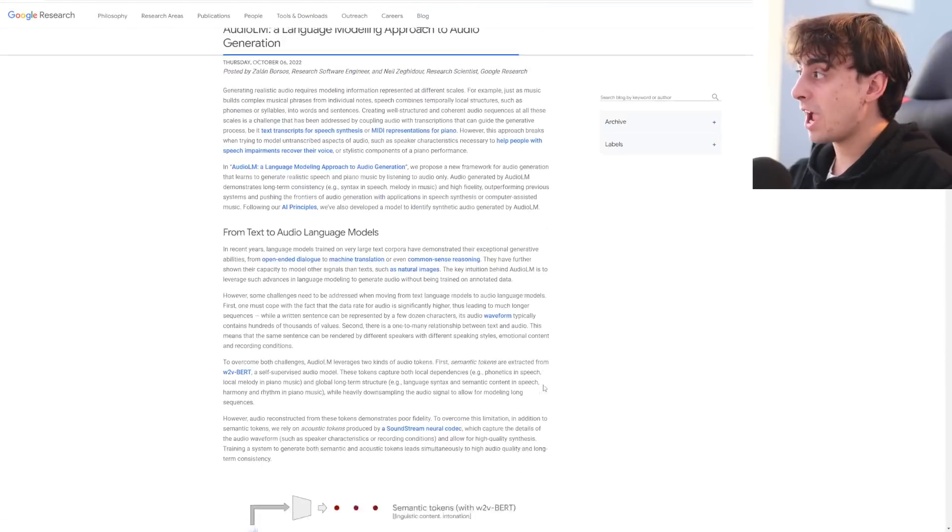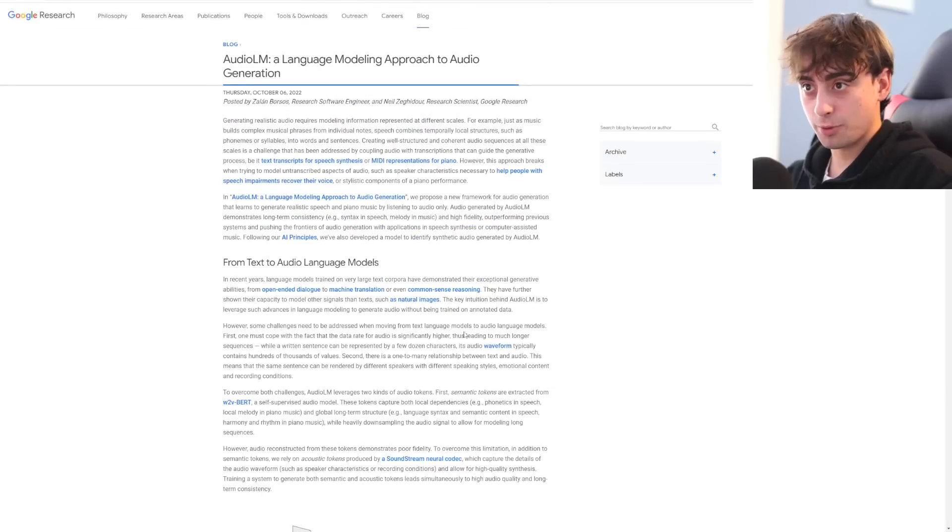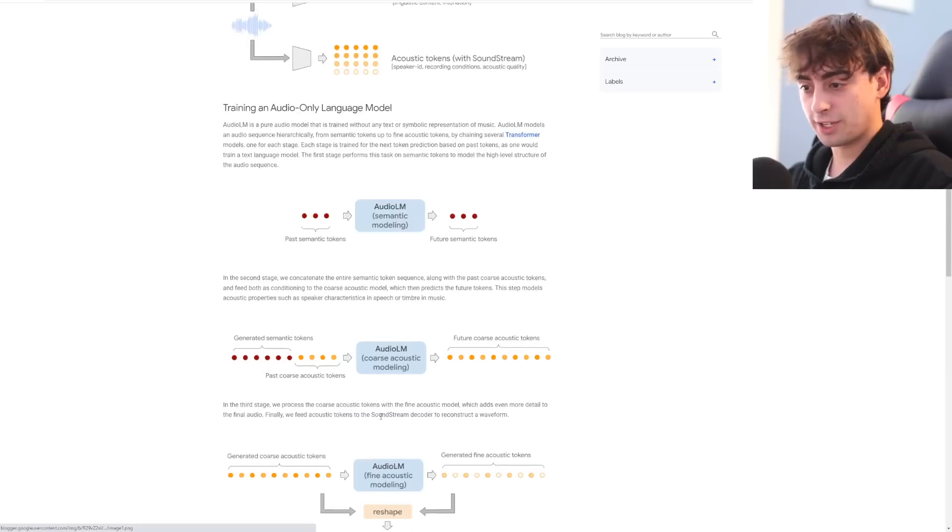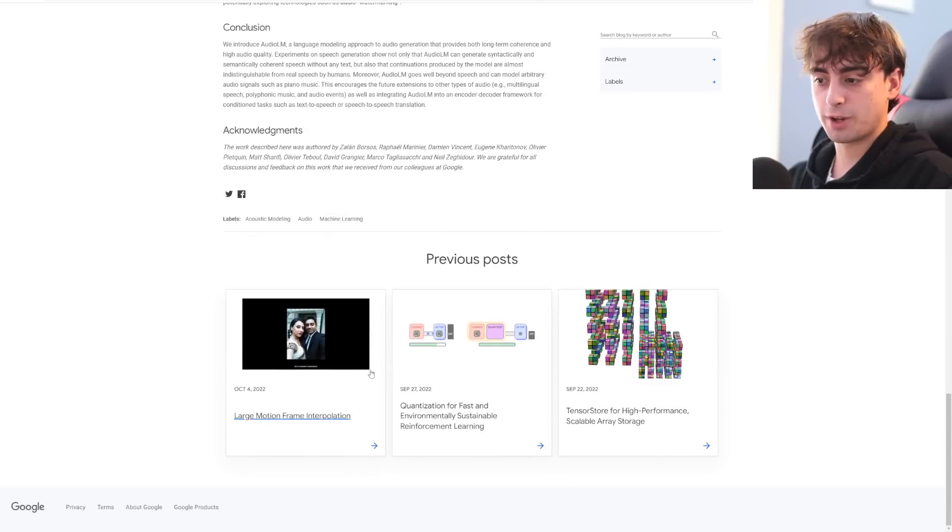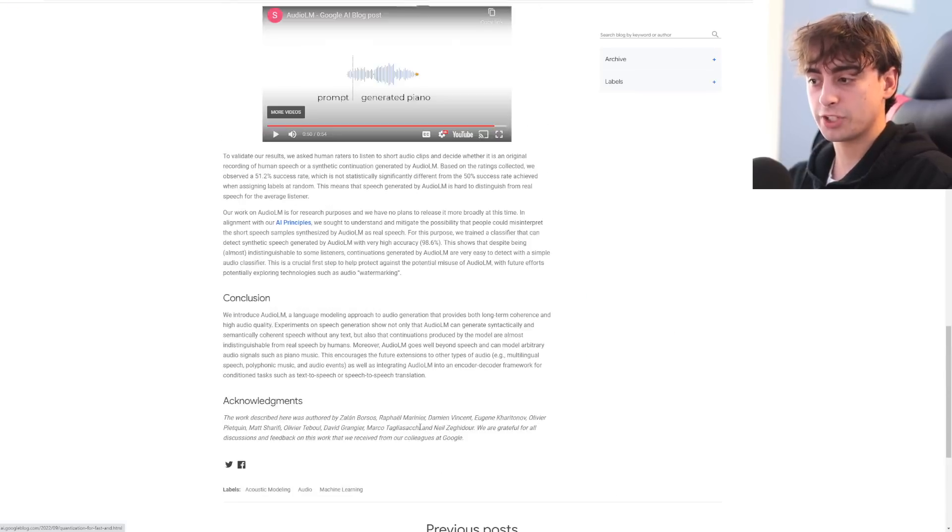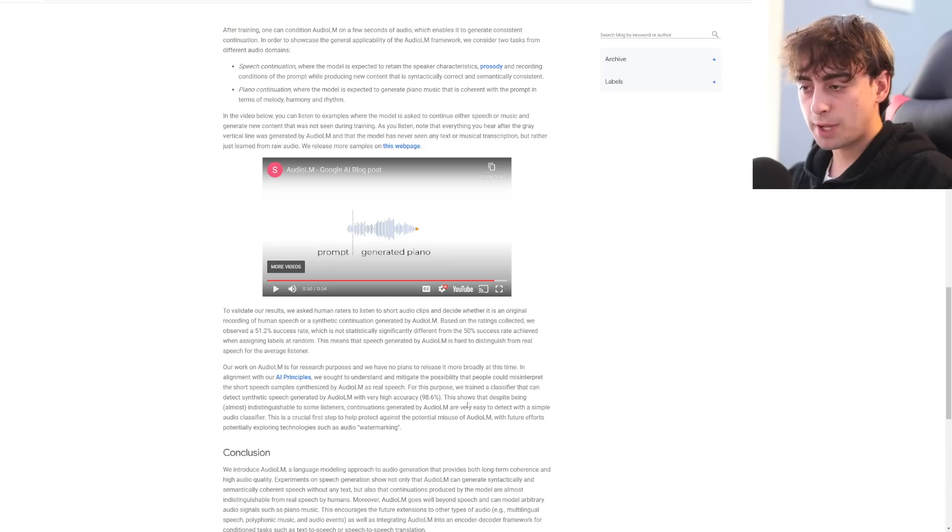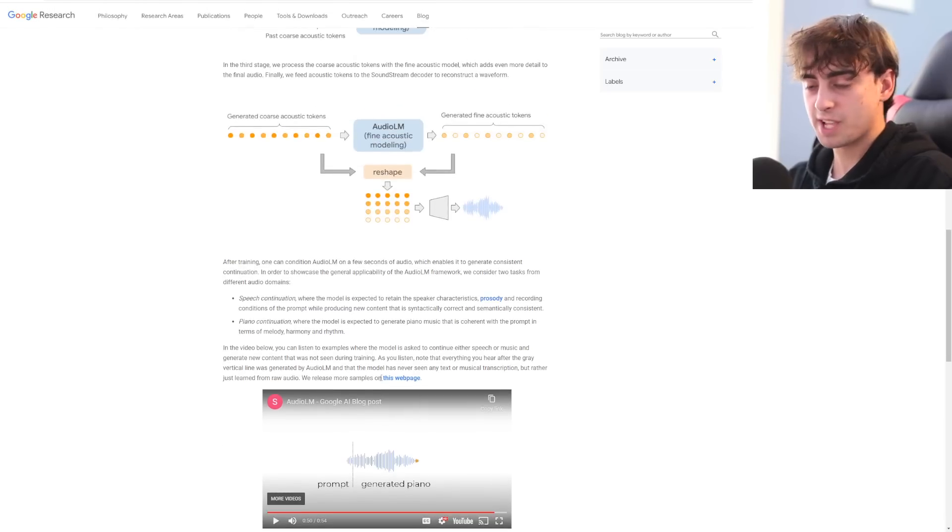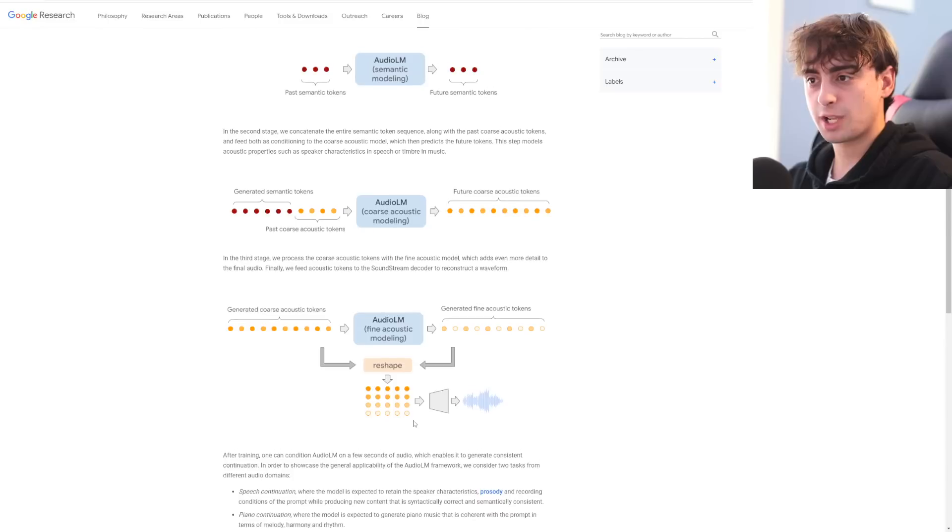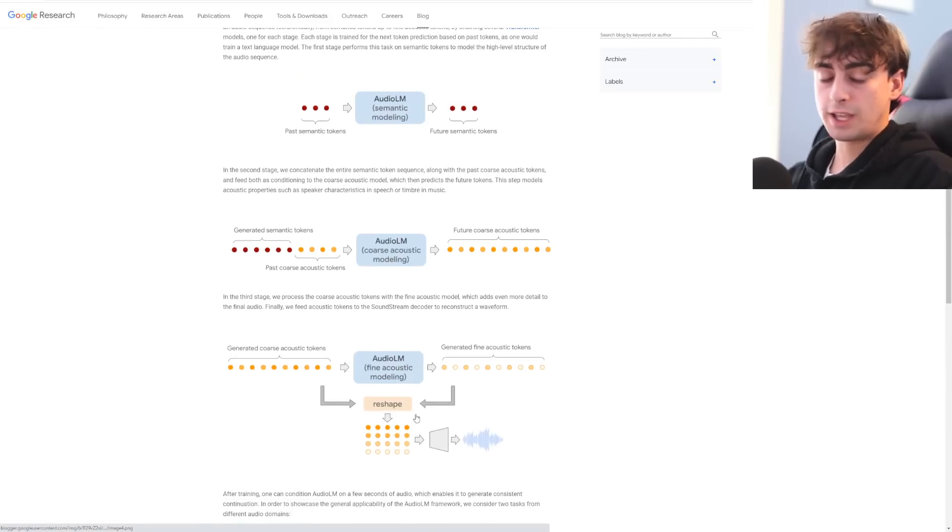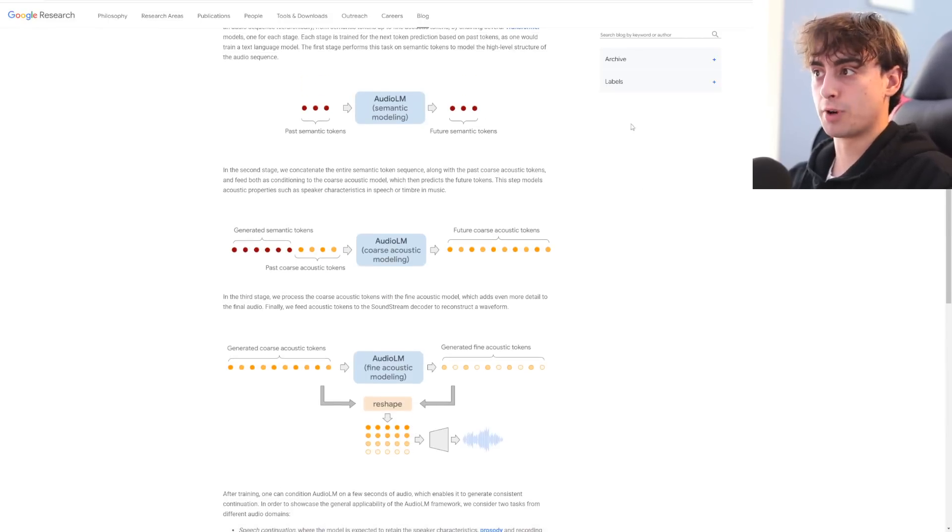So yeah, that's Google's AI audio LM language modeling approach to audio generation. I'll link it down in the description. I really don't have the time, unfortunately, to give you an in-depth speech about this whole thing. But yeah, you can see from the example, this is crazy. AI is evolving at a rapid rate.